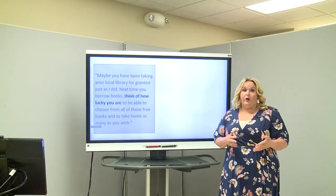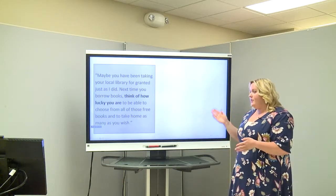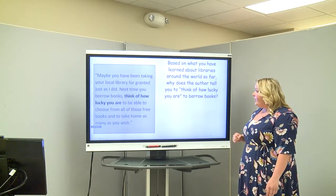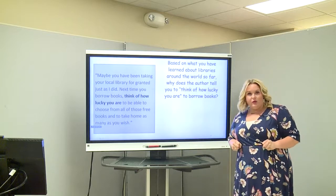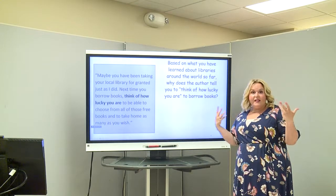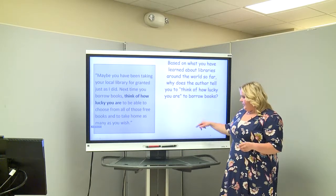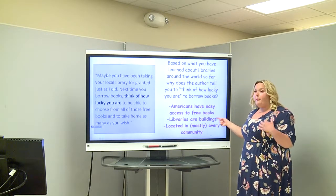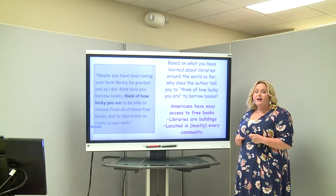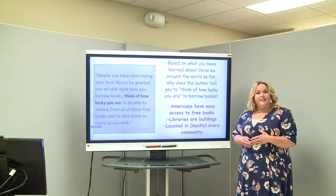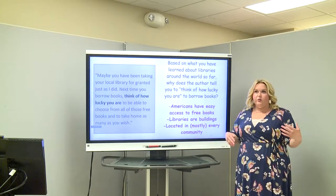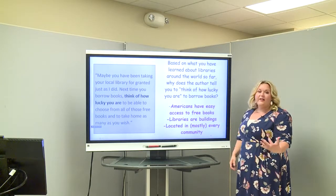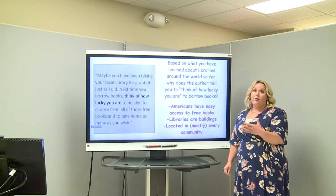Or think about your school library — you can walk down and check out books, but other countries aren't so lucky sometimes. Based on what you have learned about libraries around the world, why does the author tell you to think of how lucky you are to borrow books? Americans have easy access to free books. We talked previously about Australia, where the library is a big semi truck with technology that comes to you, and in Thailand the books come to you on an elephant. The books don't come to us in America — we're able to go to the buildings. Libraries are located in mostly every community, so everybody has access to a library, or even multiple libraries.